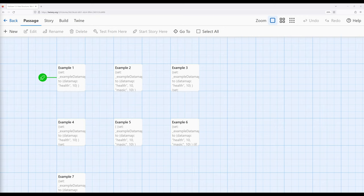In this video, I'm going to talk about the data structure data map as part of Harlowe 3.3. In the previous two videos, I've talked about the previous two data structures available within Harlowe: arrays and data sets. This video closes out the set by discussing the last data structure, data map.